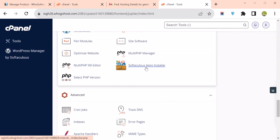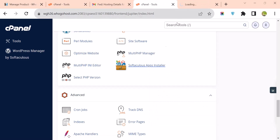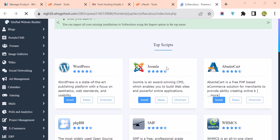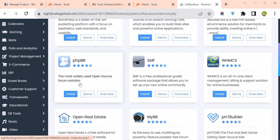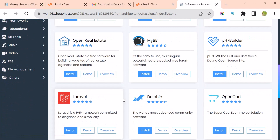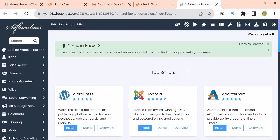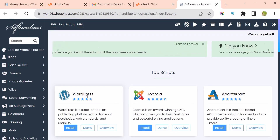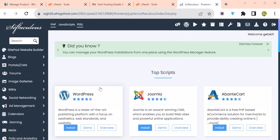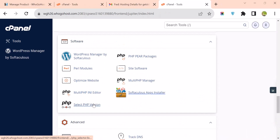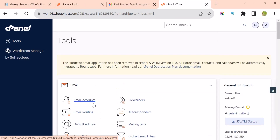Under Softaculous Applications, you can install things like WordPress, Joomla, and other PHP software. If you're working on a WordPress site, this is where you install it from. That's all about cPanel — thank you and see you in the next lesson.